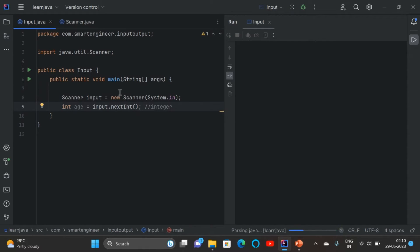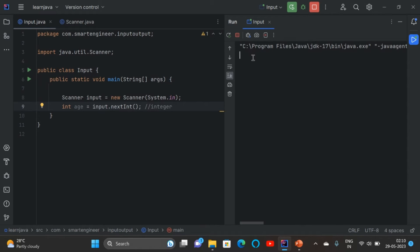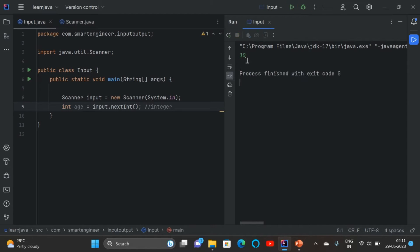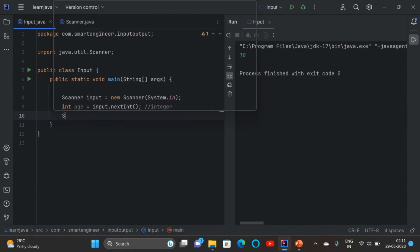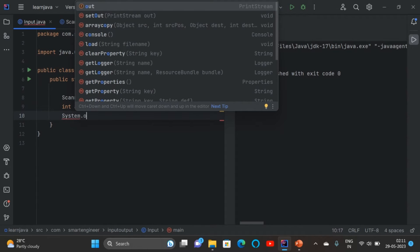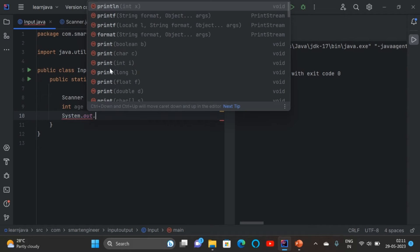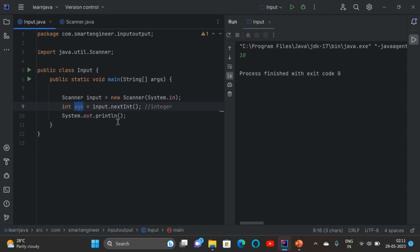Let's run the program. We can see the console — the program is still running and expecting some input from us. I'll give the input as 10 and click Enter. Now the program is finished. To print the output, for input we use System.in, and for output we use System.out, then put a dot and select the println method. Inside the bracket, paste the variable name and run the program.